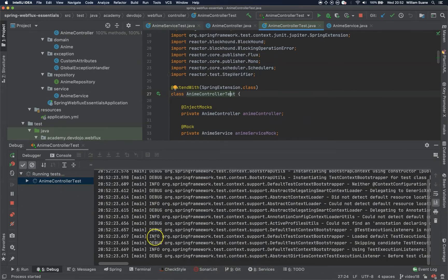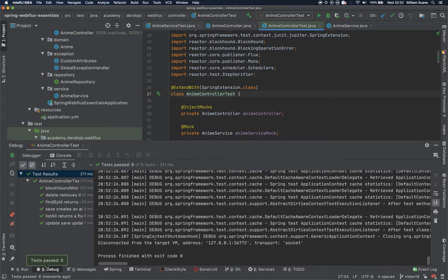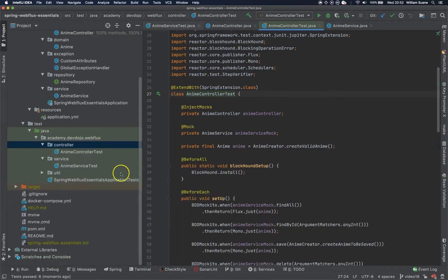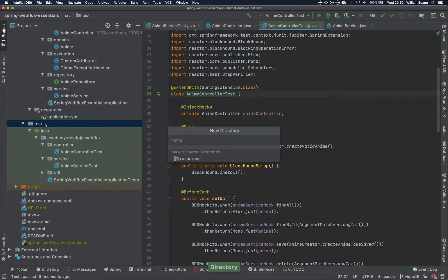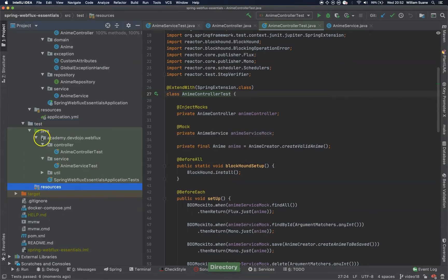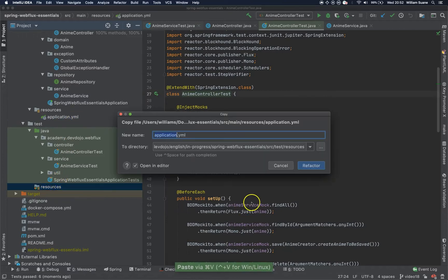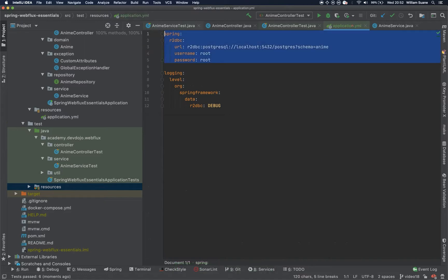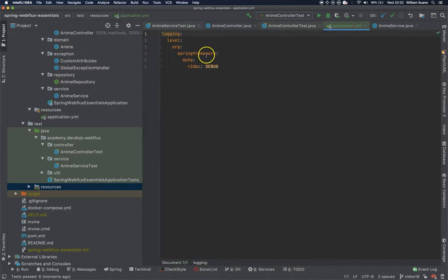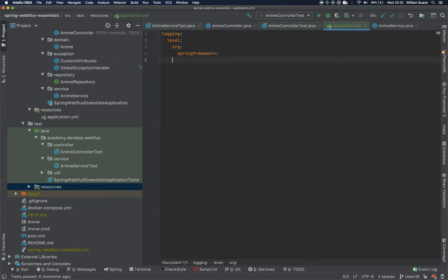As you can see, we have several logs related to debug. But if you're trying to add resources, like right here — for example, I'll add a new directory. This directory is resources. Then I will copy the application file of the demo here.